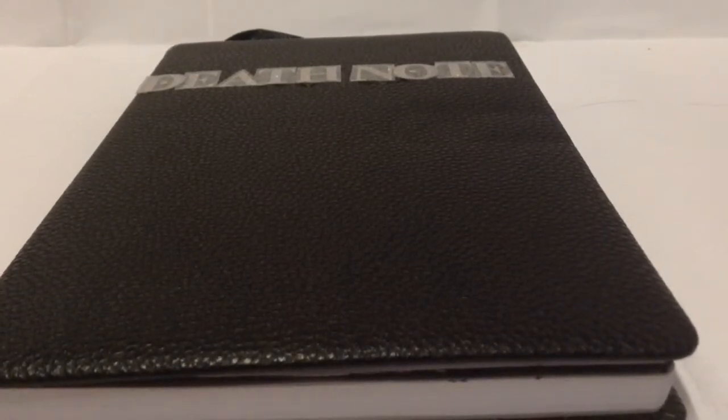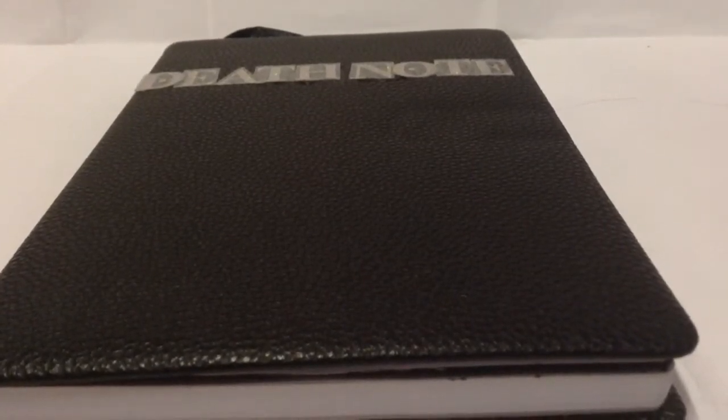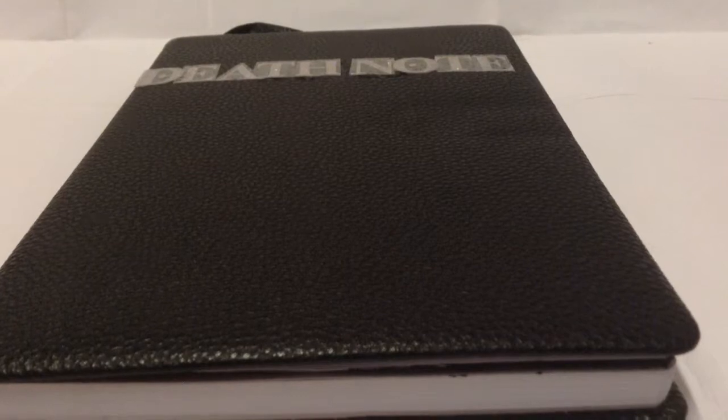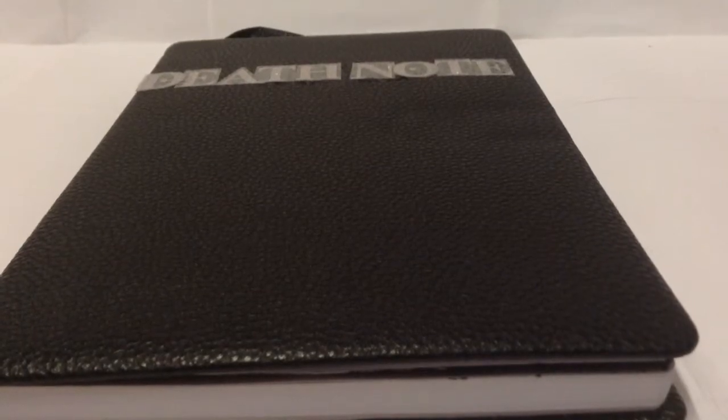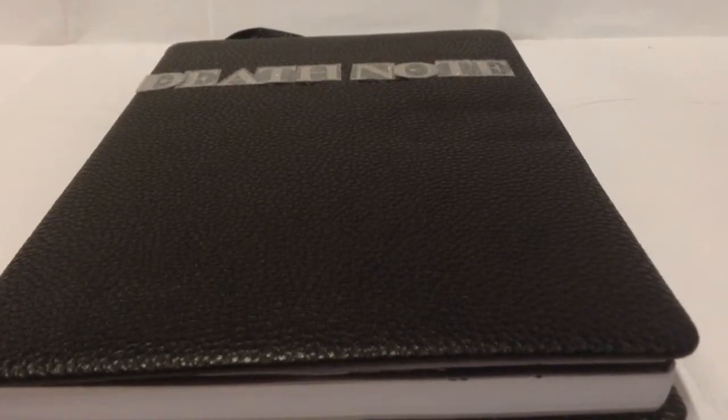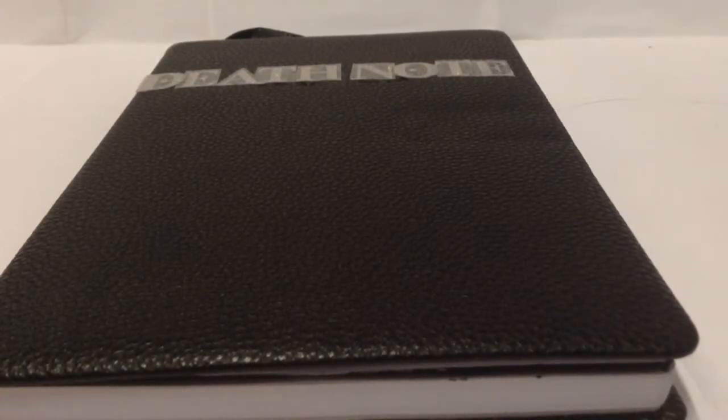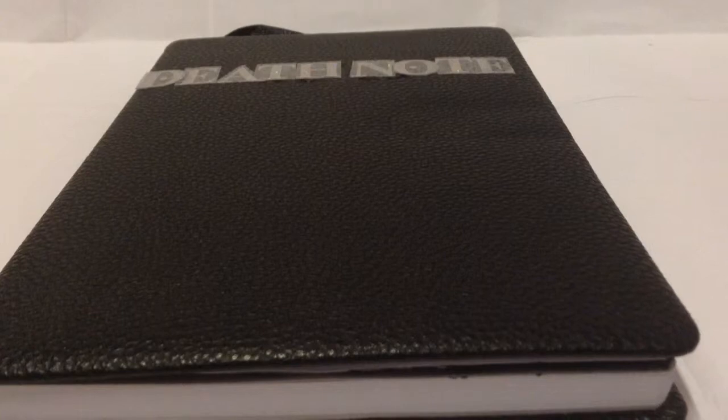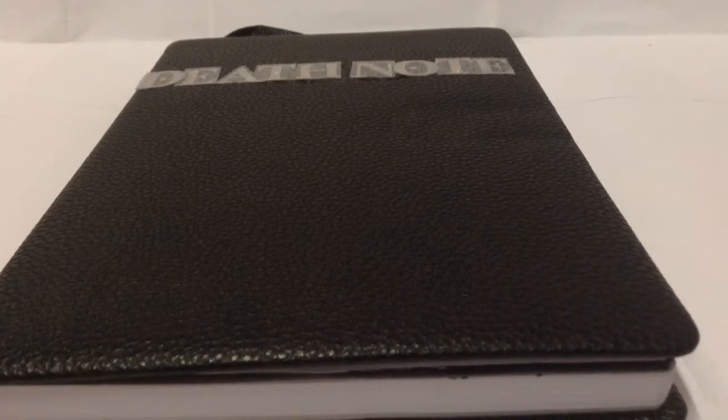This Death Note used to belong to a Shinigami, which is basically a god of death, called Ryug.